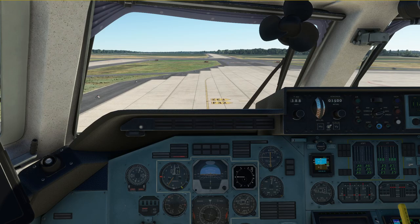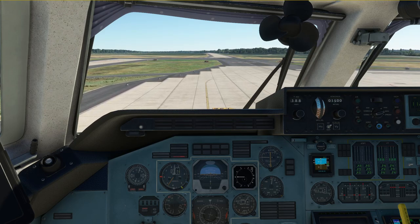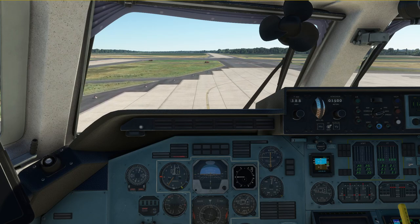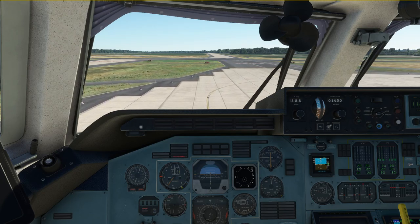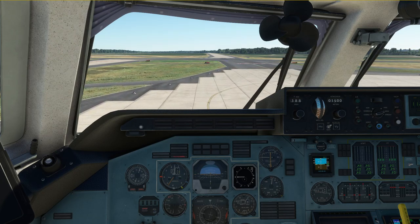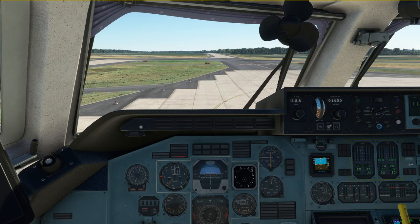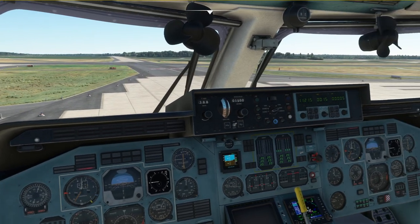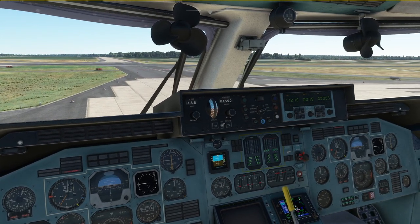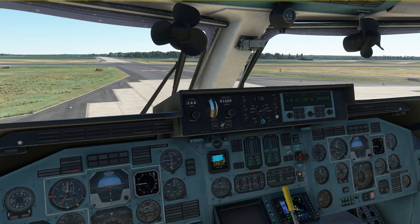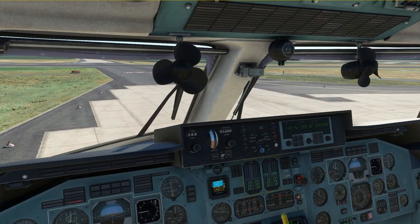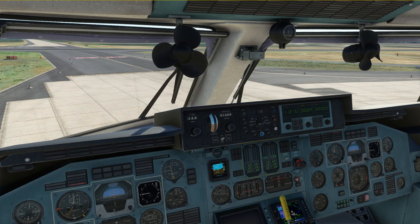Keep in mind the standard taxi speeds still apply. On a straight taxiway you should do a maximum of 30 knots, on an apron 15 knots, on a turn a maximum of 10 knots, and on contaminated surfaces a maximum of 5 knots.